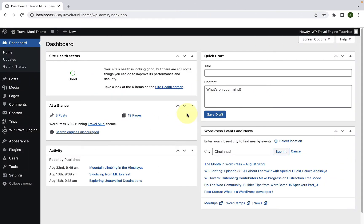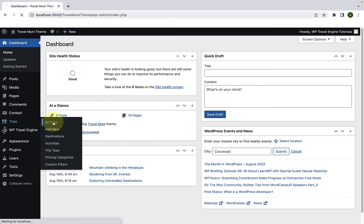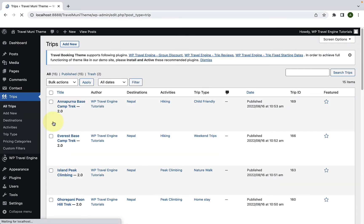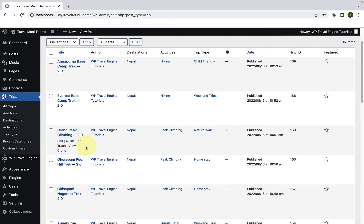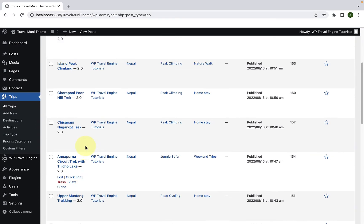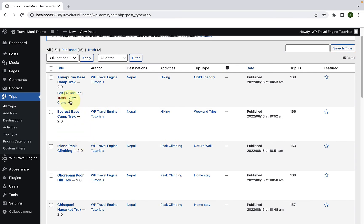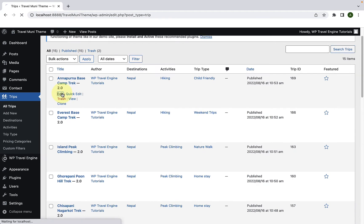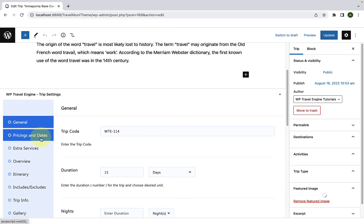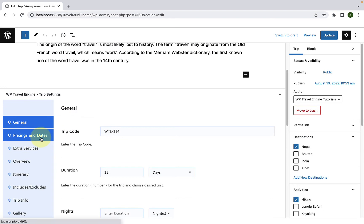First, log in to your WordPress admin dashboard. Now go to Trips and click on All Trips. Select the trip where you wish to add multiple trip packages. I am going to select the first one and click on Edit. Scroll down and go to Pricing and Dates.